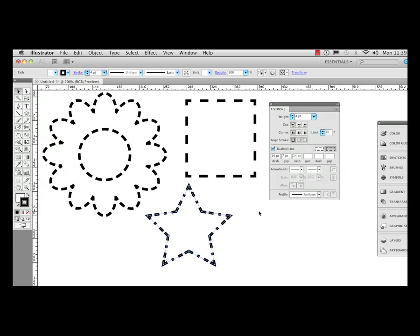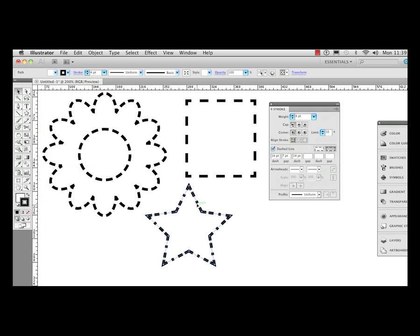Simple task. Just go ahead and click on that. And also you can notice on this star, the dash, gap, dash I've set up here, it respects those gaps and those dashes and makes the adjustments also.